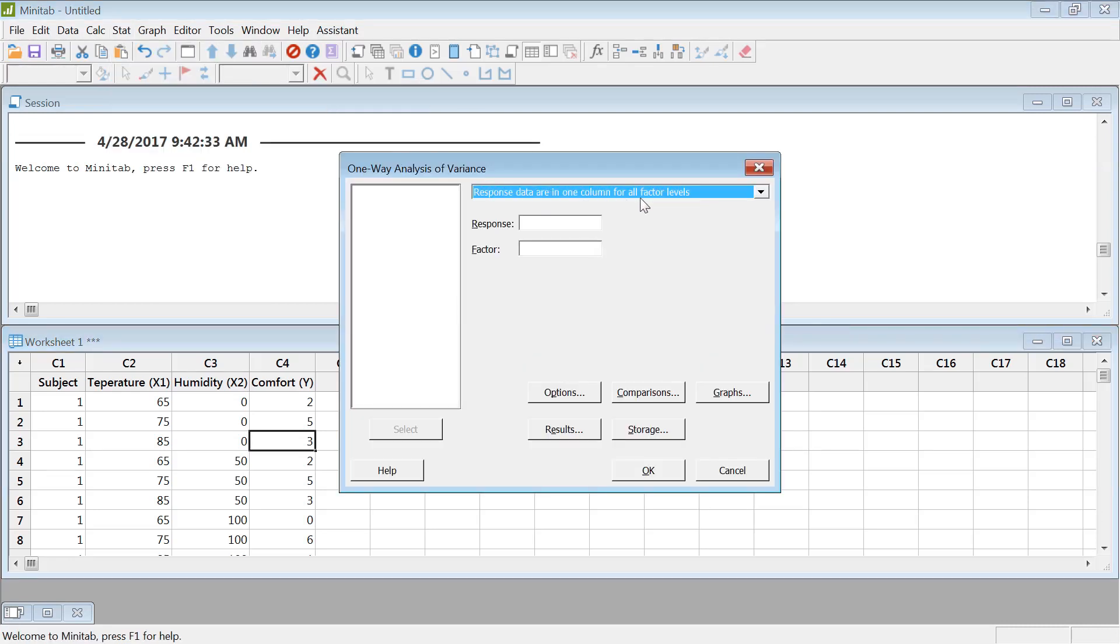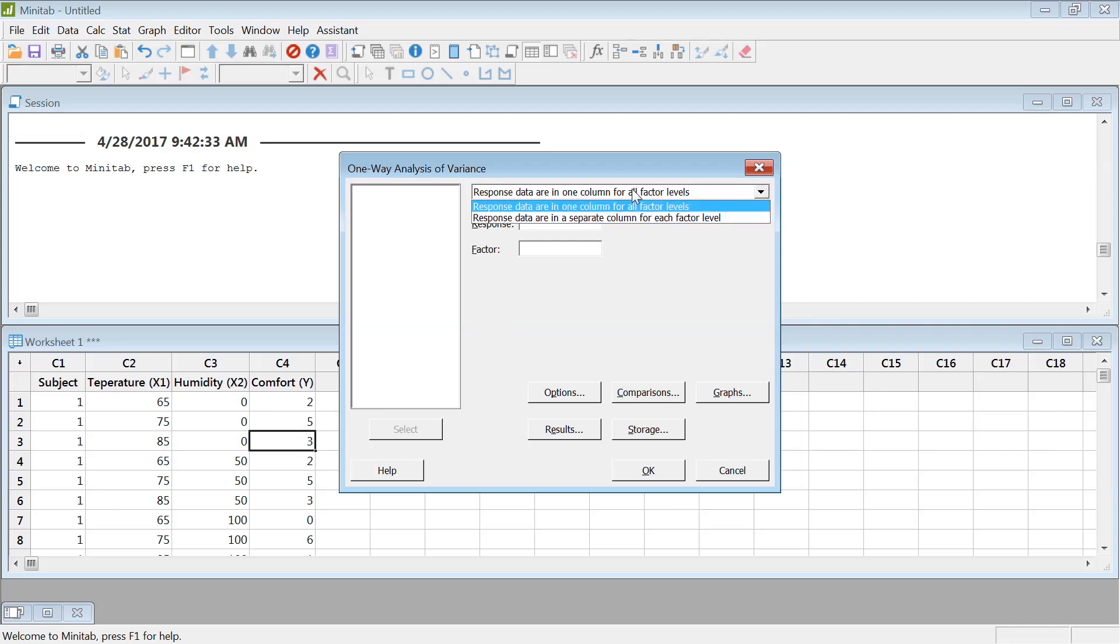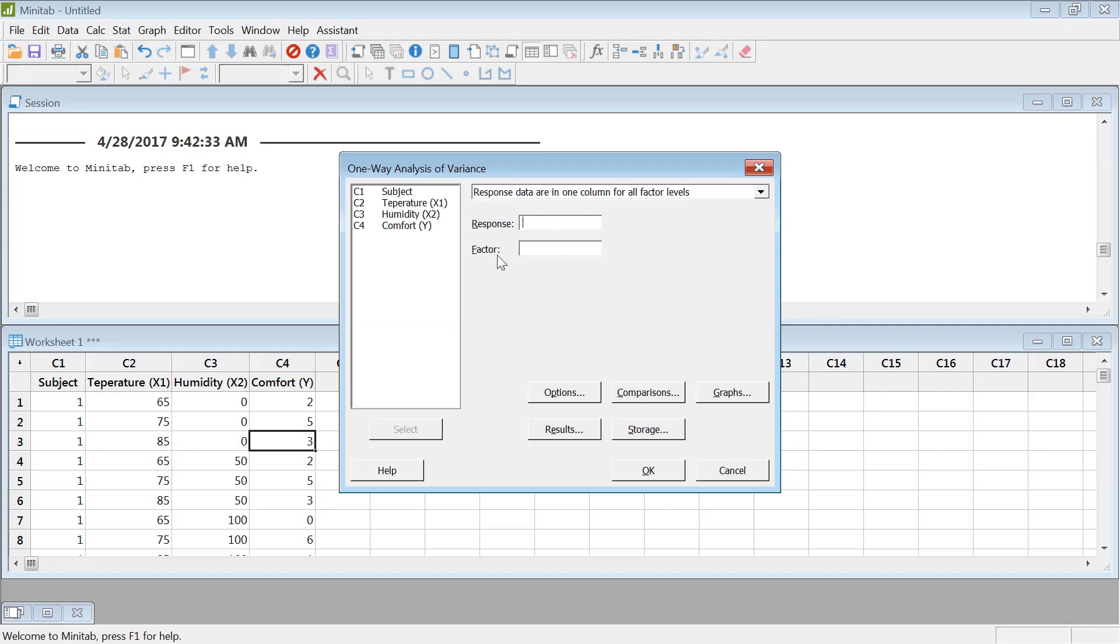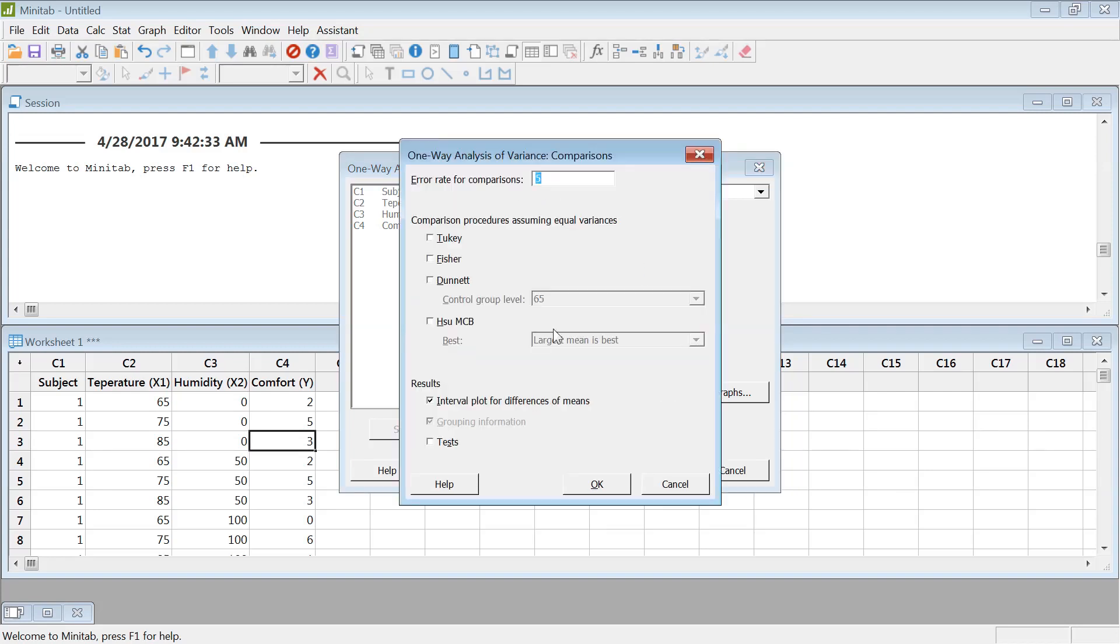Data response in column right now, the way data is arranged is like this. Sometimes you could have separate columns data, but now it's just one column data. So response is my comfort. If I'm interested in checking the temperature, then I can select temperature and comparison. This will compare between the levels of the temperature.